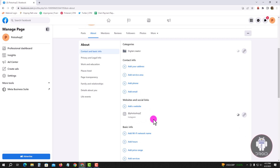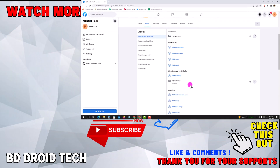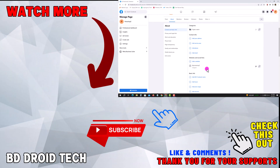Okay, now successfully unlink Facebook from TikTok. If this video was helpful, please hit the subscribe button. Thank you for watching.